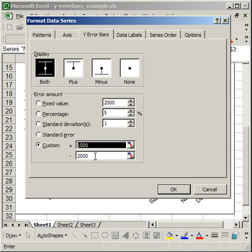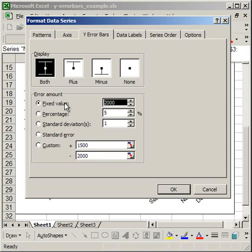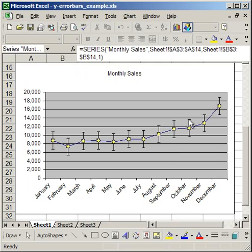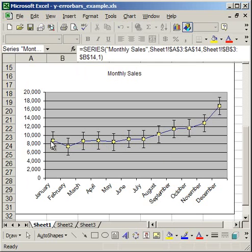I'm going to show you an example of the fixed value and the custom. For fixed value, I'm going to click OK. And you'll see that every single data point has the Y error bar 2000 units above and 2000 below.